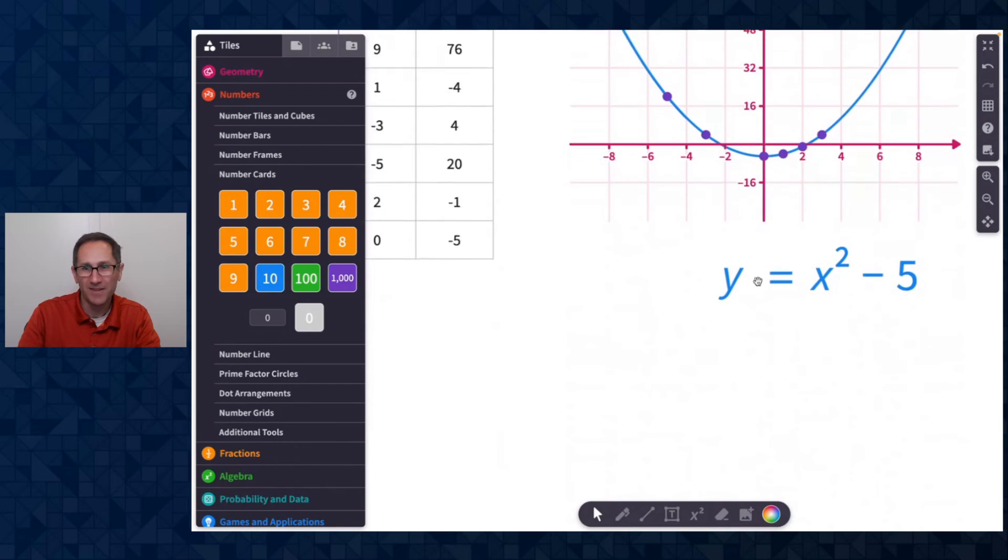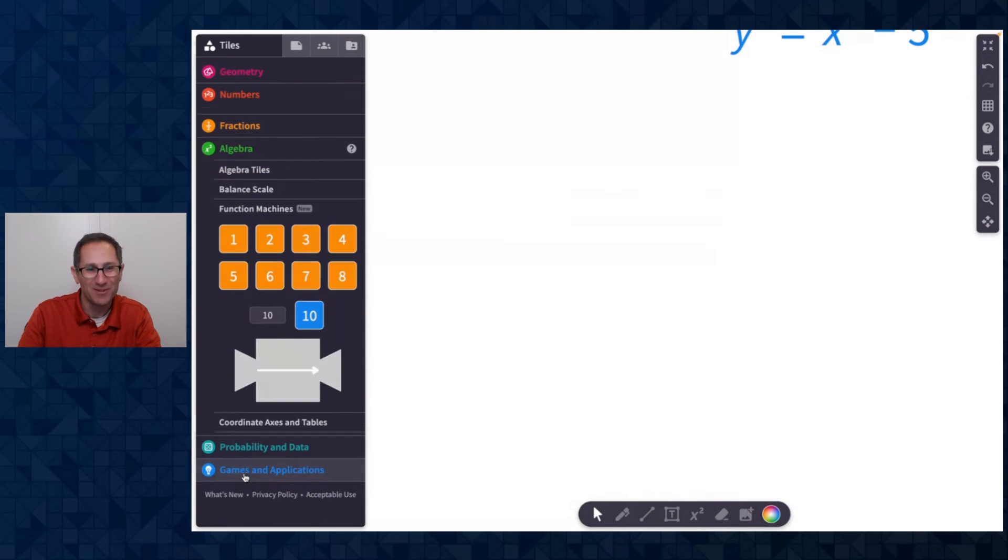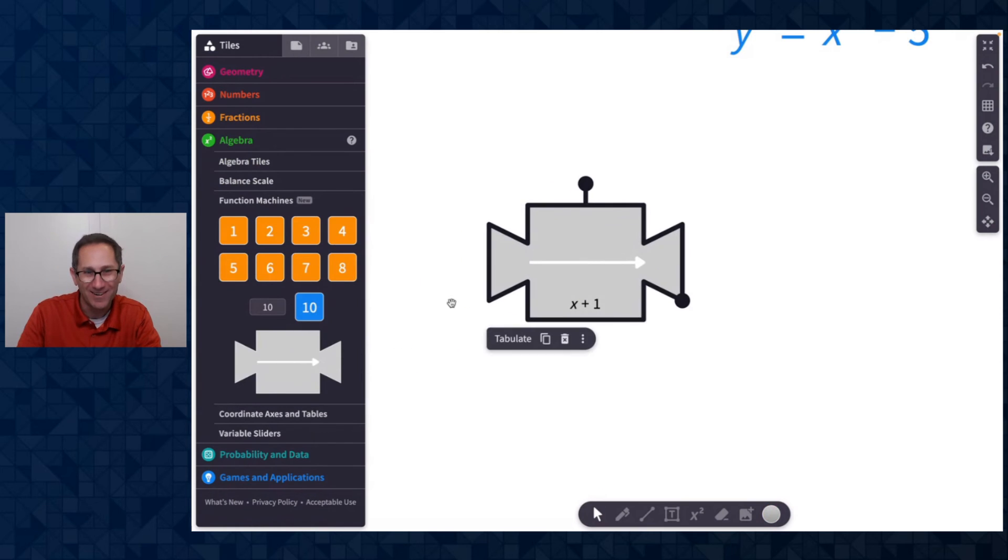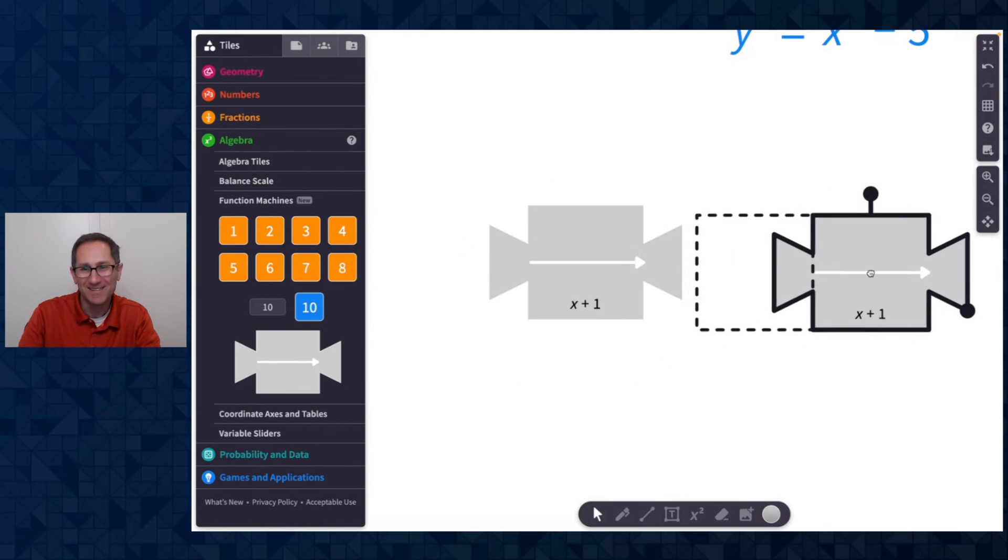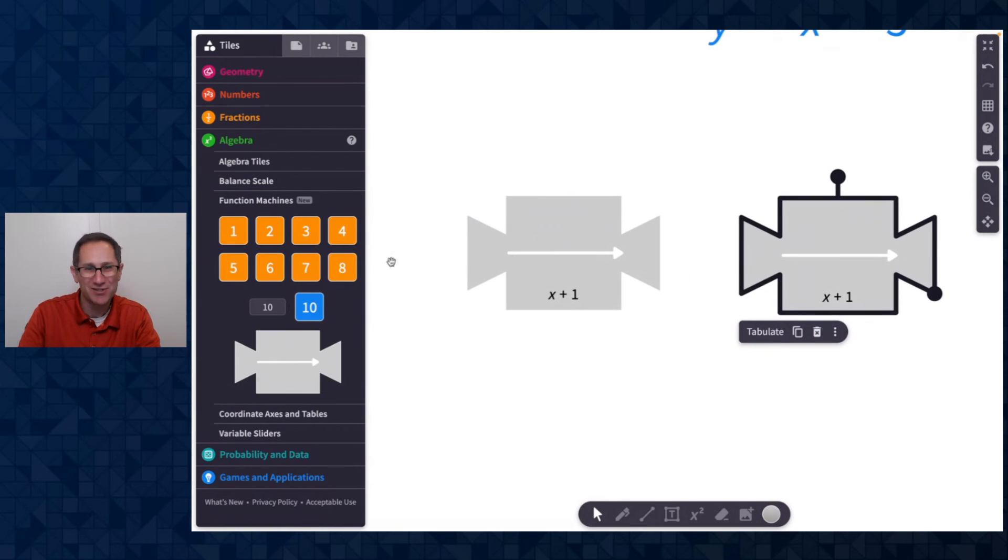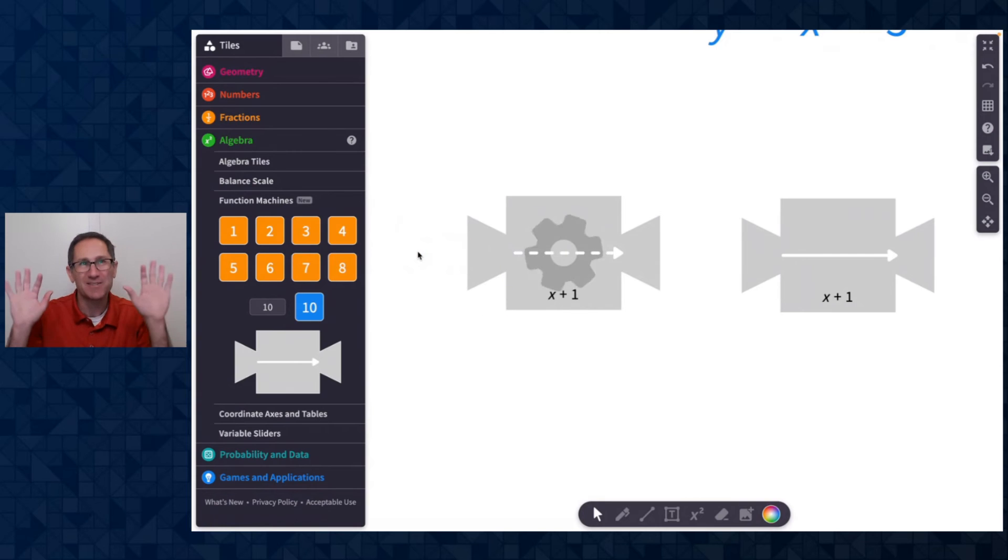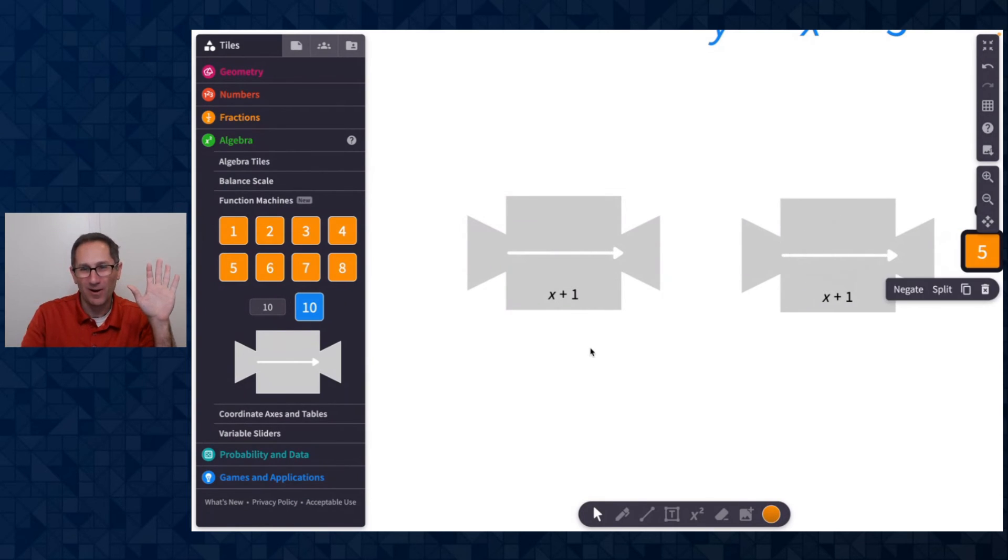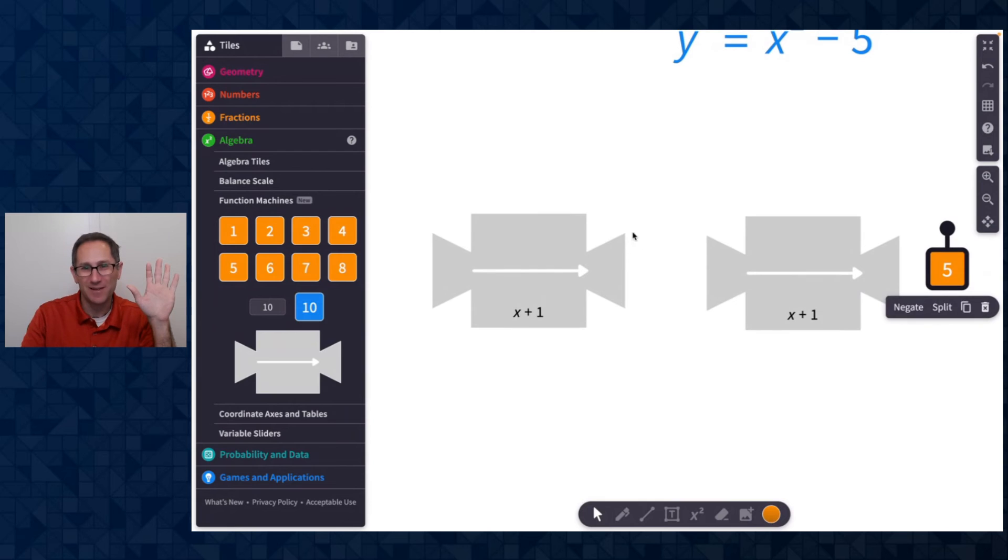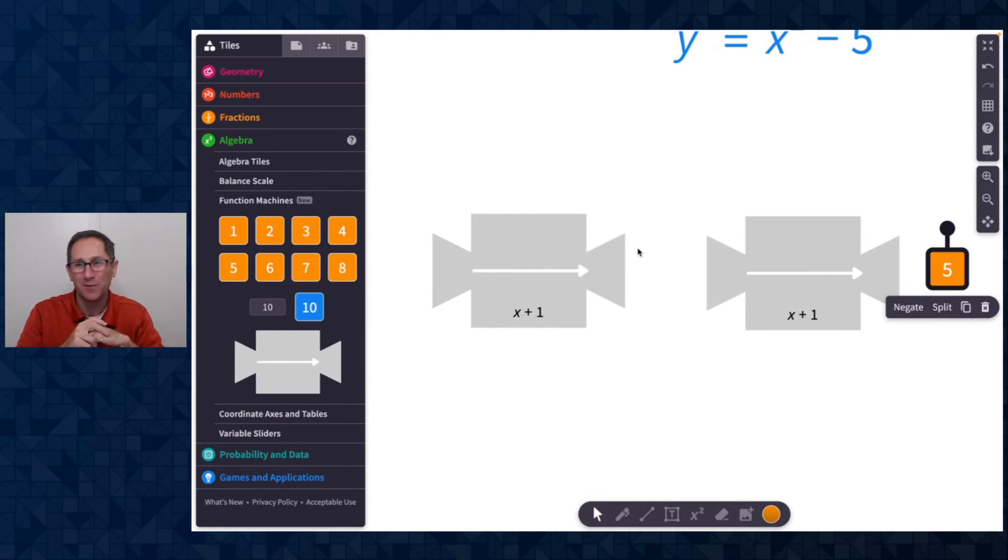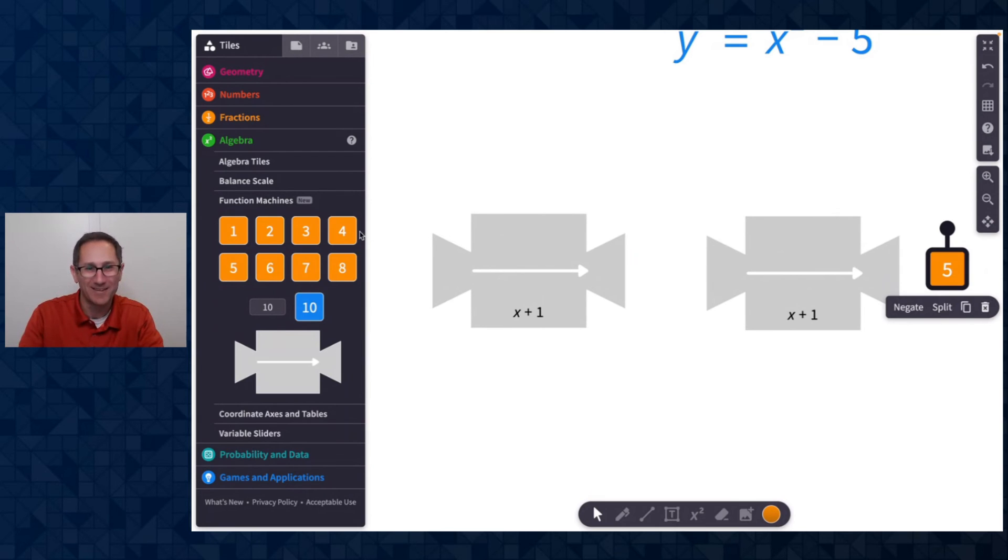The final thing that I want to show in this video is the ability to connect multiple function machines together. Oh, it's so exciting. So I could just show you this first that three's going in and four automatically because it was in the output zone of one function machine automatically was the input of another function machine. I had my hands up to show you that I wasn't doing anything, right?